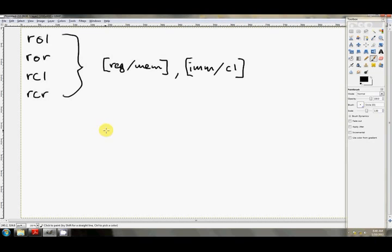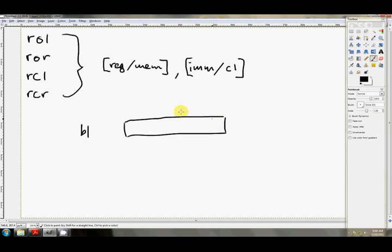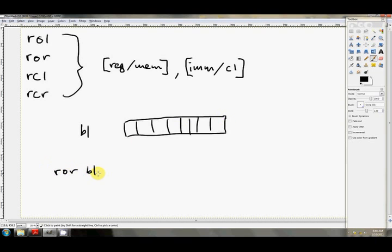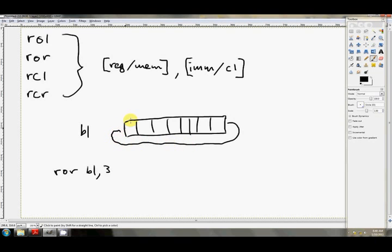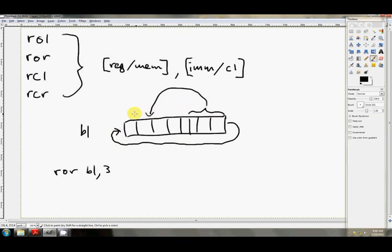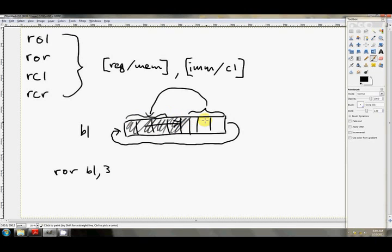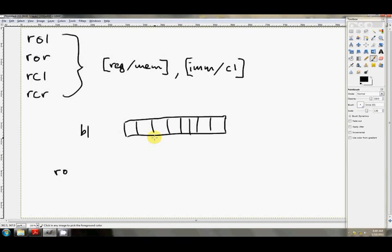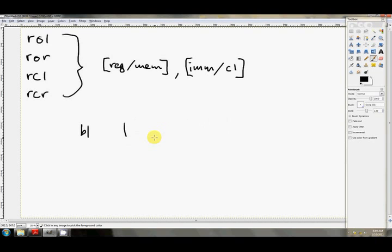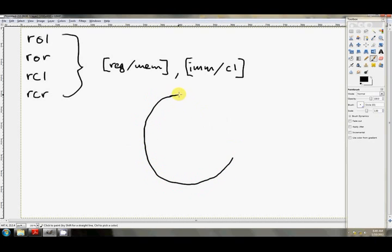So let's have a look at exactly what they do. So if we've got in BL something like this bit pattern, and we see the instruction maybe ROR BL3, as the bits leave the right hand side, we're rotating right here, they wrap round and they come back in the other side. Let's have a look at a better way to draw it.